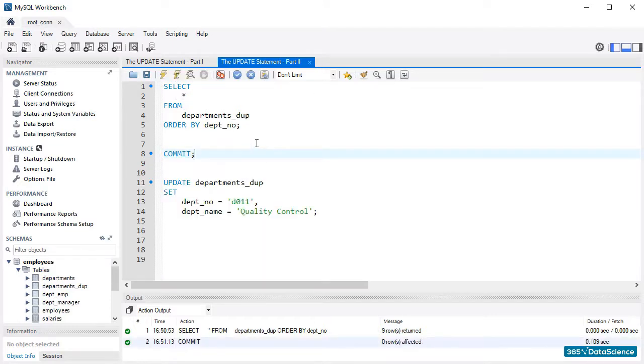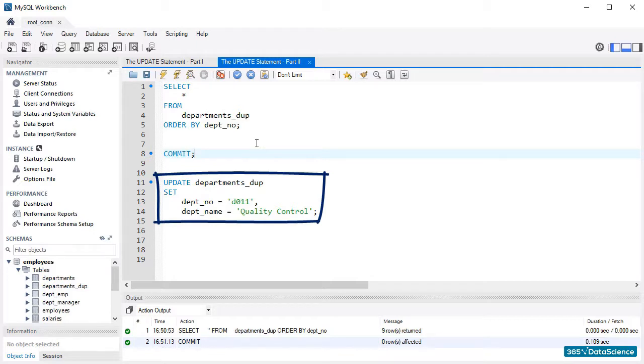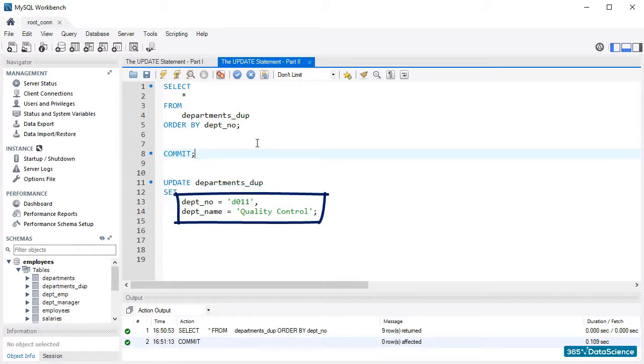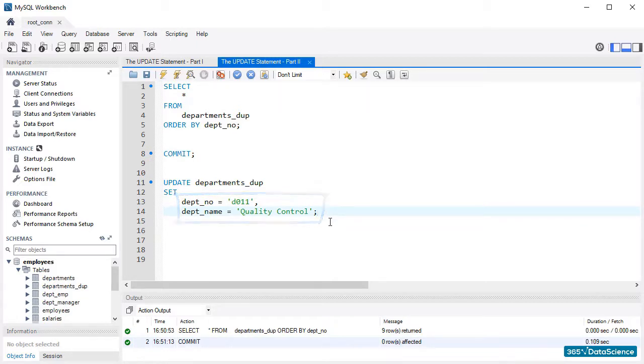Now, if we write the code that updates the department duplicate table, setting a department number equal to D011 and a department name quality control, and then run it, we will modify all rows of the data table. Is this true? Let's see.